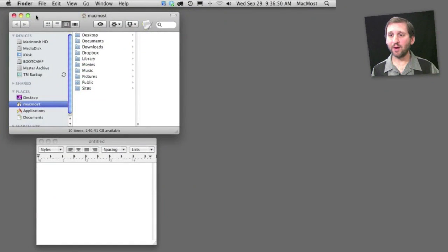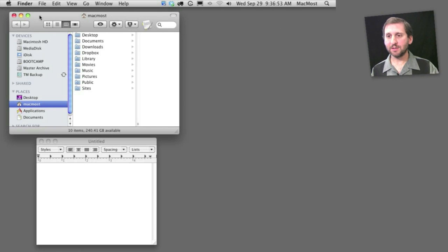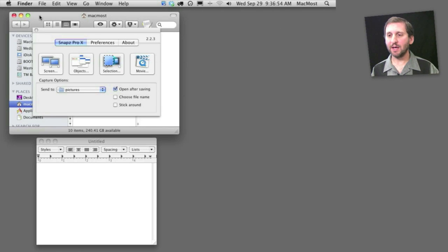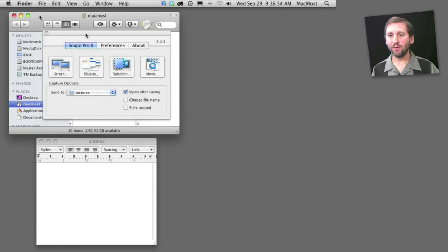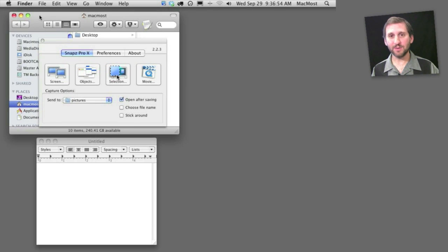Once I have Snaps Pro running, I can use the keyboard shortcut, which is customizable. It's Command Shift 3 by default, and it brings up the Snaps Pro window. I can choose whether to capture the entire screen, objects in the screen, a specific selection, or a video.